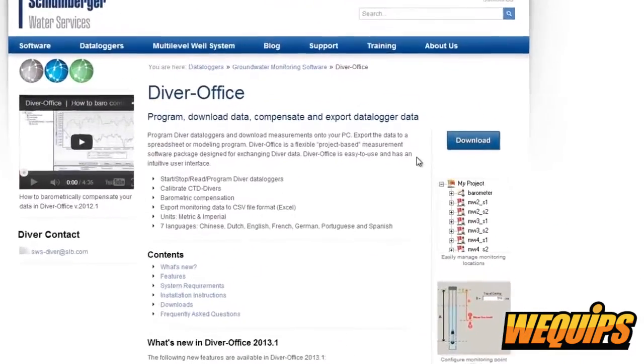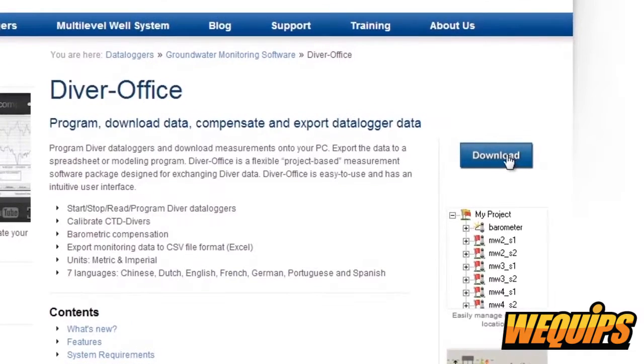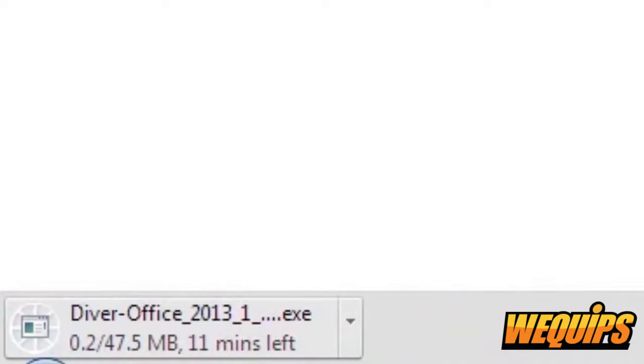When it is finished downloading, you can install it onto your computer. Now that you have the program installed,